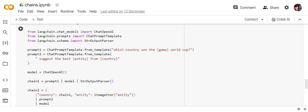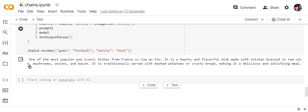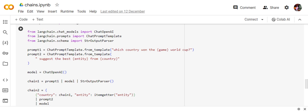Eventually the country that won the football World Cup according to whatever knowledge base LLM has, it was France and automatically it has given the answer for the last chain. It is hearty and flavorful dish. Two things to note: we have nowhere written the answer for the first chain.